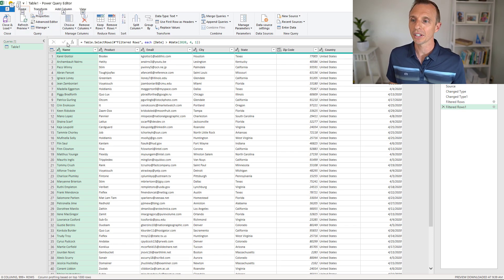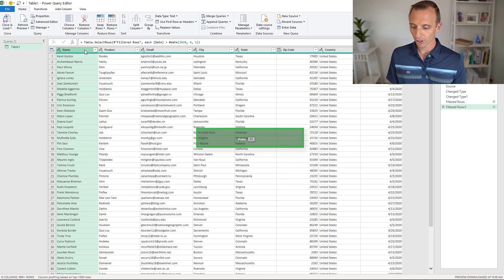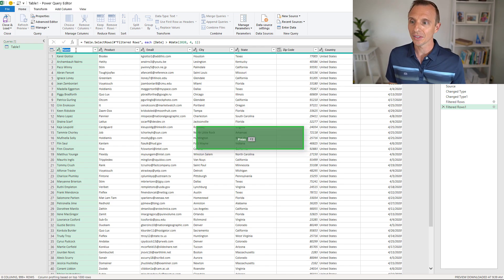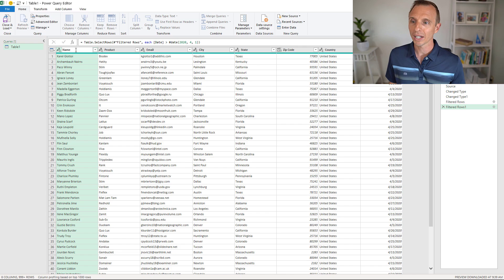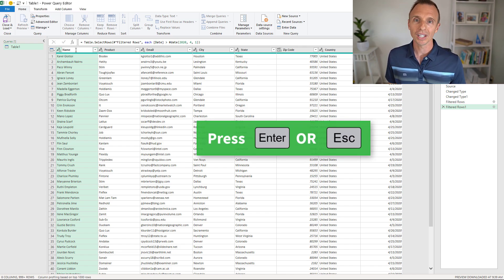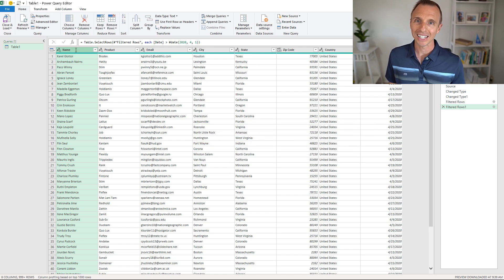Now let's look at some shortcuts in the data table. With any column selected, we can use the F2 key to rename the column. Pressing F2 allows us to edit the column name — you can retype it or press right arrow to get to the end if you want to add something. Hit Enter to accept the changes, or Escape to cancel.